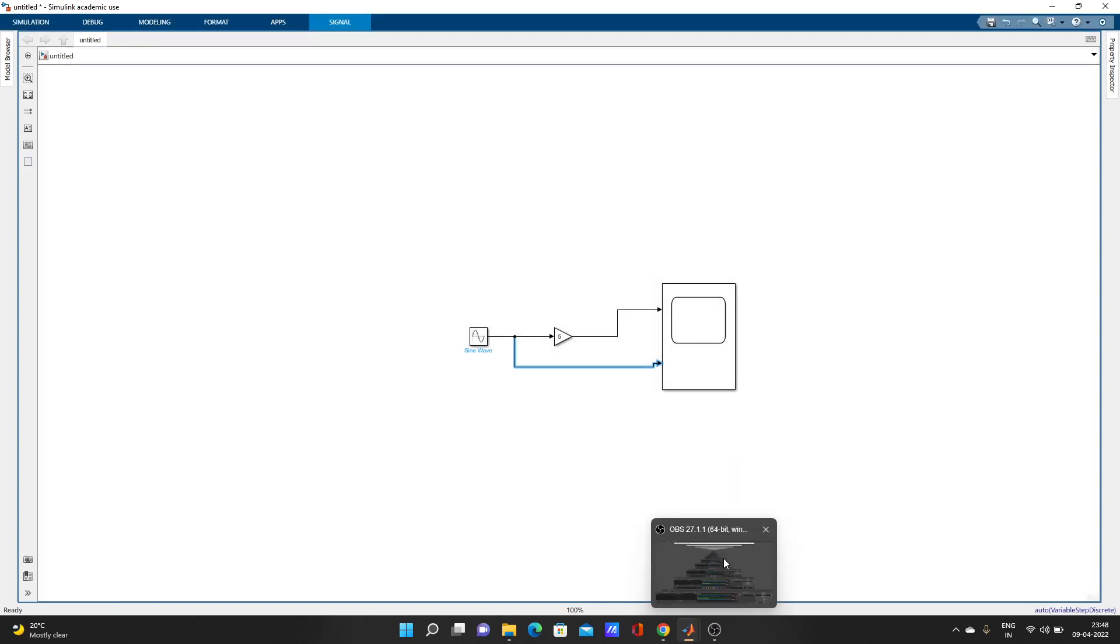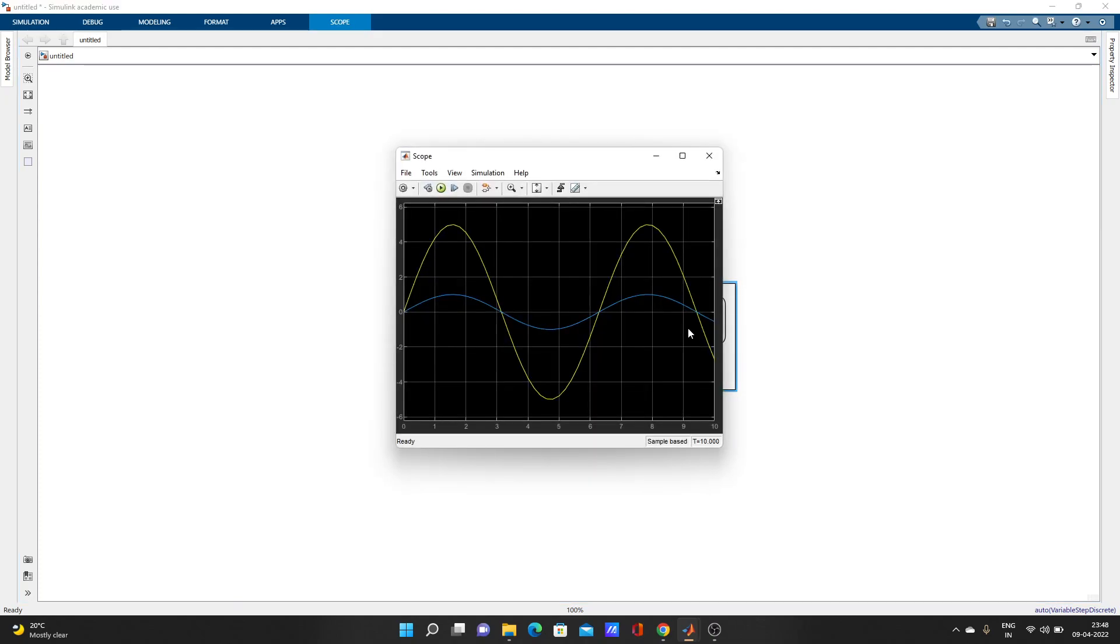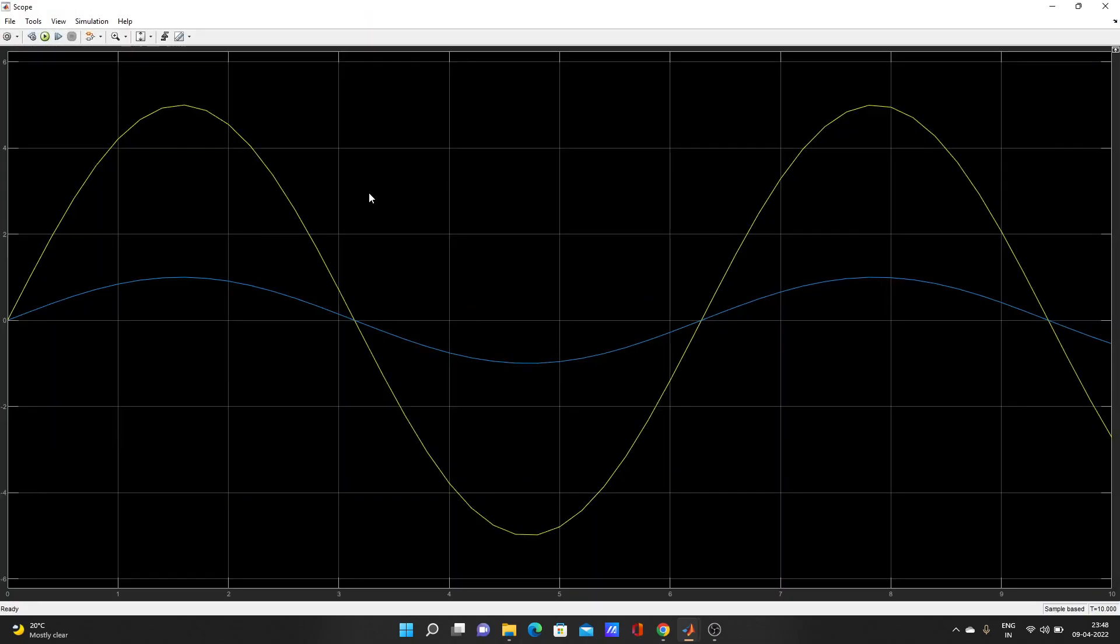Compiling is done. Look at the results here. This one is the normal sine wave, and with five gain, this yellow one came.